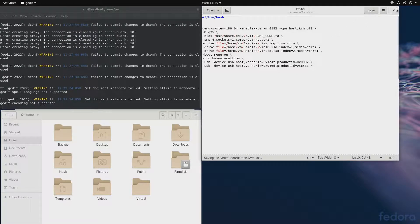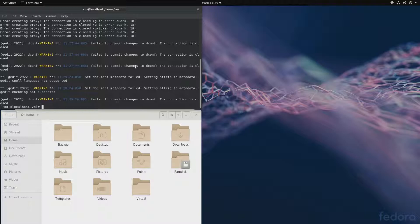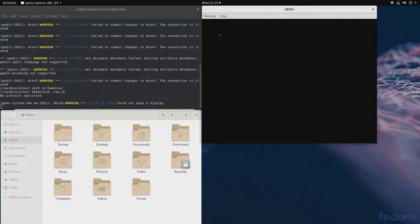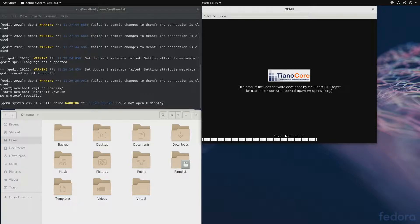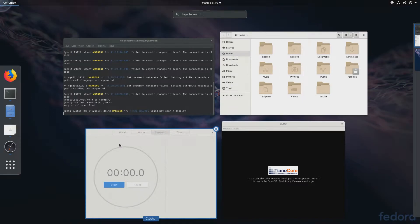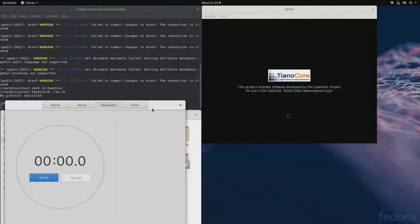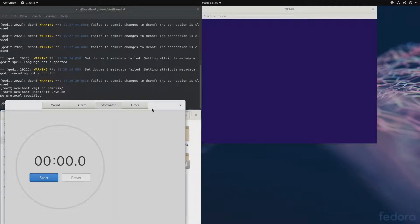Let's save that and close it, and let's try running it. That's working. I have my stopwatch here and we'll use it to time our installation.